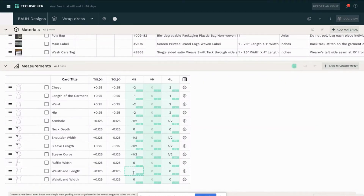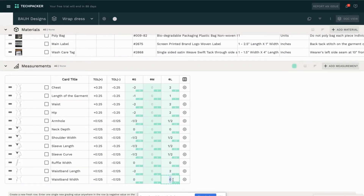I like adding my grading rules first without starting with the sample measurements, because I think it's so much easier to do that — and you will see why in a couple of seconds. So I have my grading rules in place.